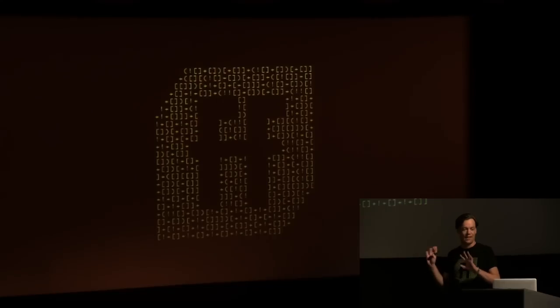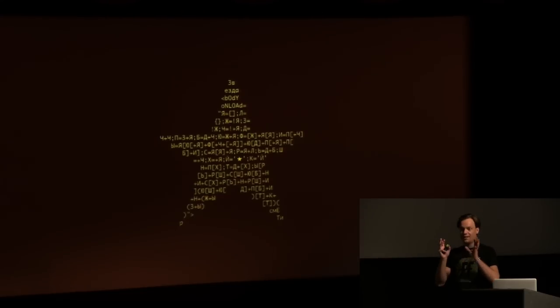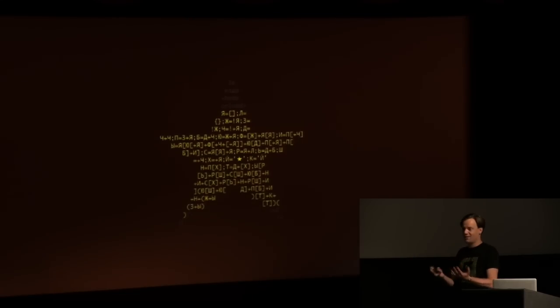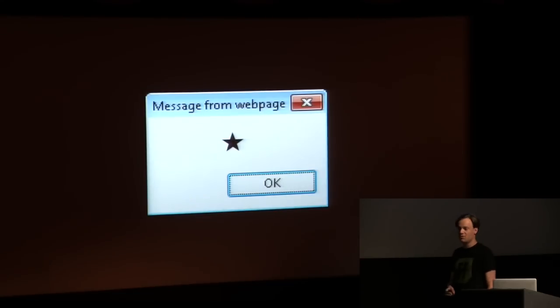I'm going to go into detail on how this works later, but let me show some other stuff I did recently. I was traveling a lot over the last two years. I was invited to a conference in Russia and tried to create a Russian star using the Cyrillic alphabet to write the JavaScript. If you look closely, it's an HTML page with a body onload, and inside there's JavaScript but none of the usual Latin statements — it's only using Cyrillic letters, no numbers, just a special Unicode star symbol in the middle. Once you open the page, it will alert a star.